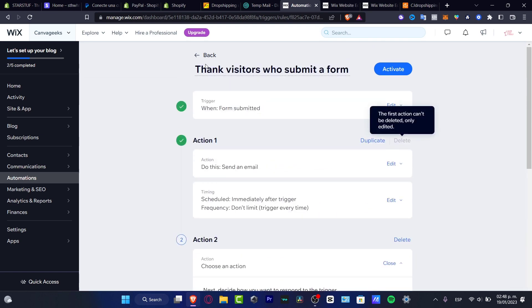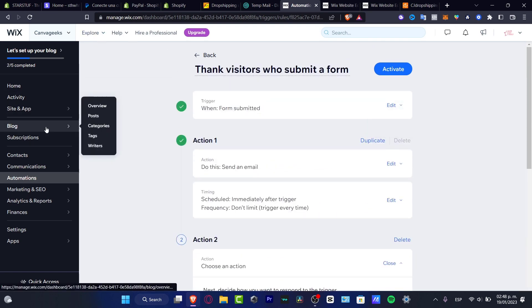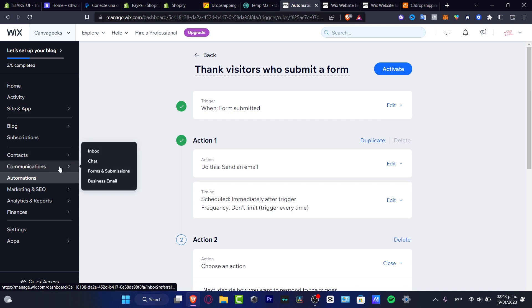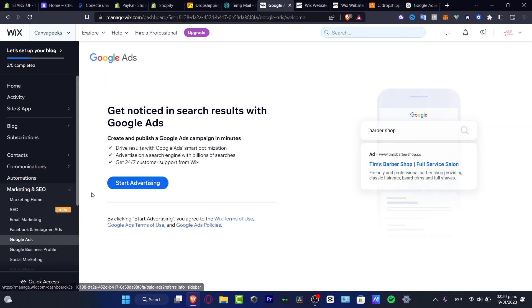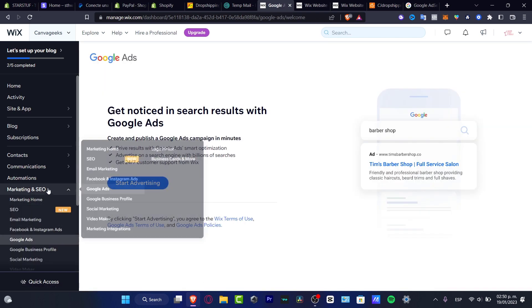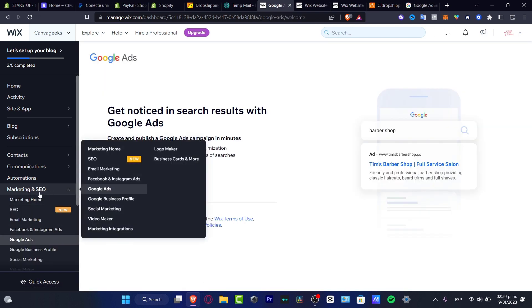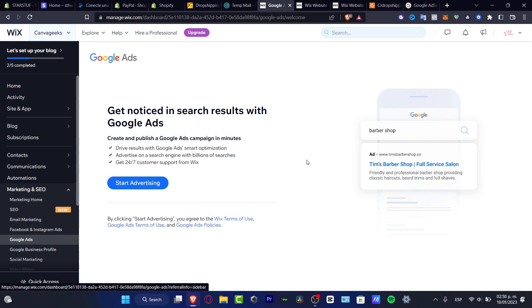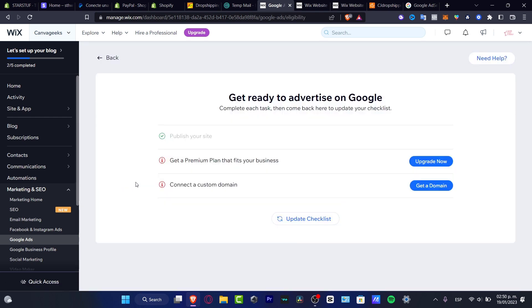I just want to focus on how we can add the actual Google AdSense into Wix. As you can see here in the Marketing and SEO, I have the Google Business Profile and I have the Google Ads. I can choose to start advertising and here Google is going to be helping me to actually import my products, import my campaigns and all that into my actual Wix.